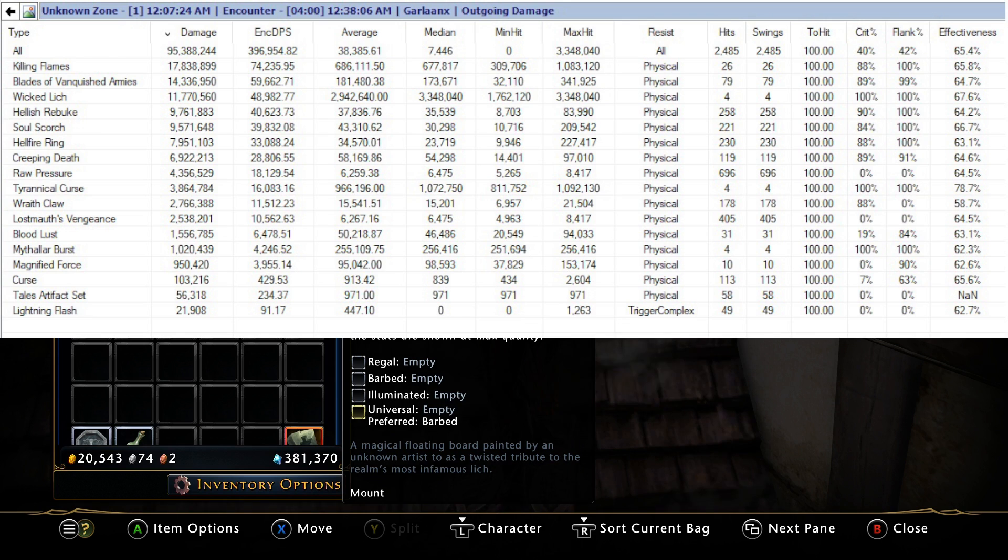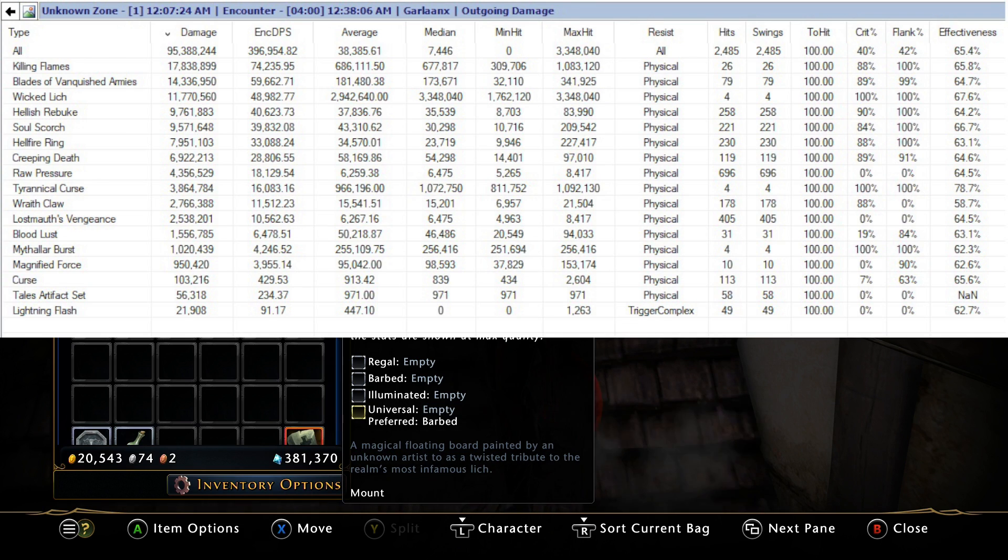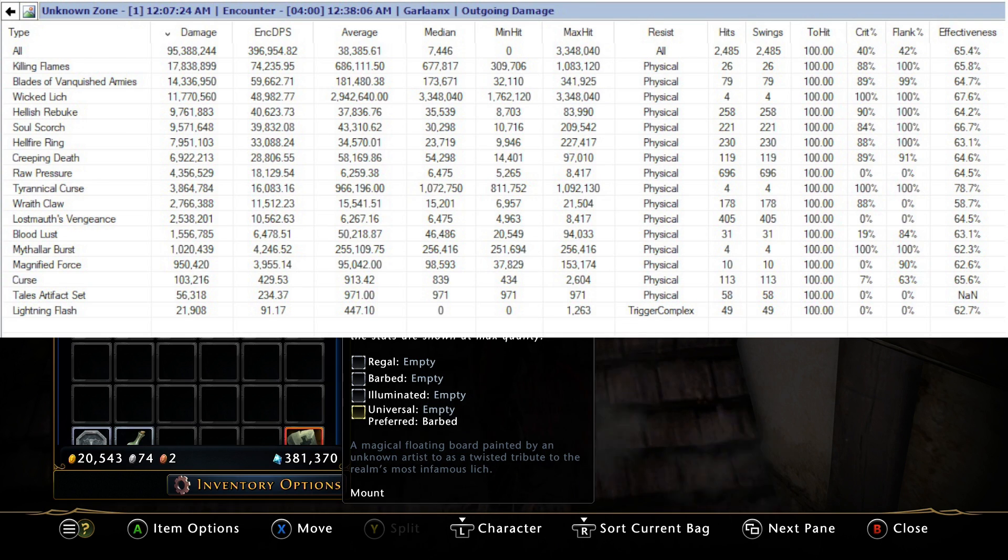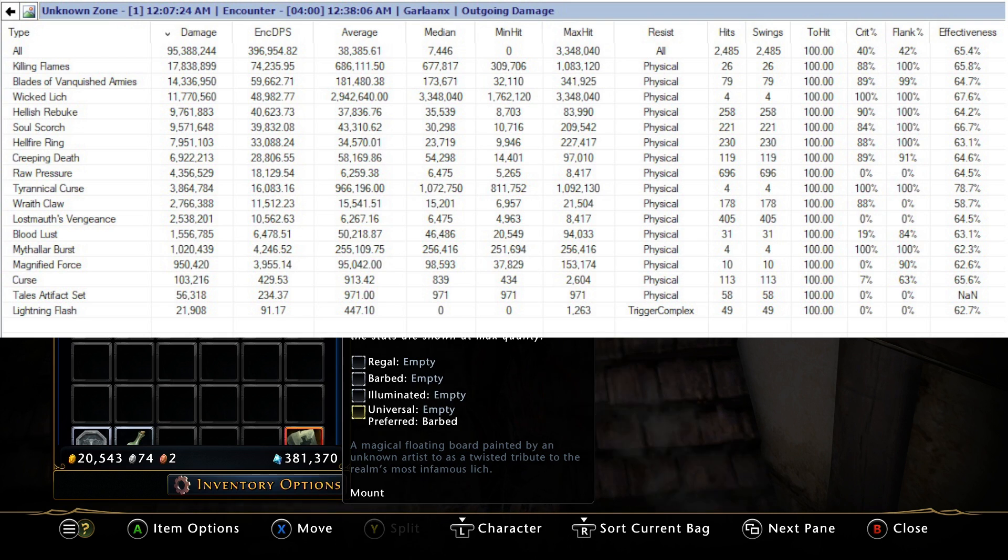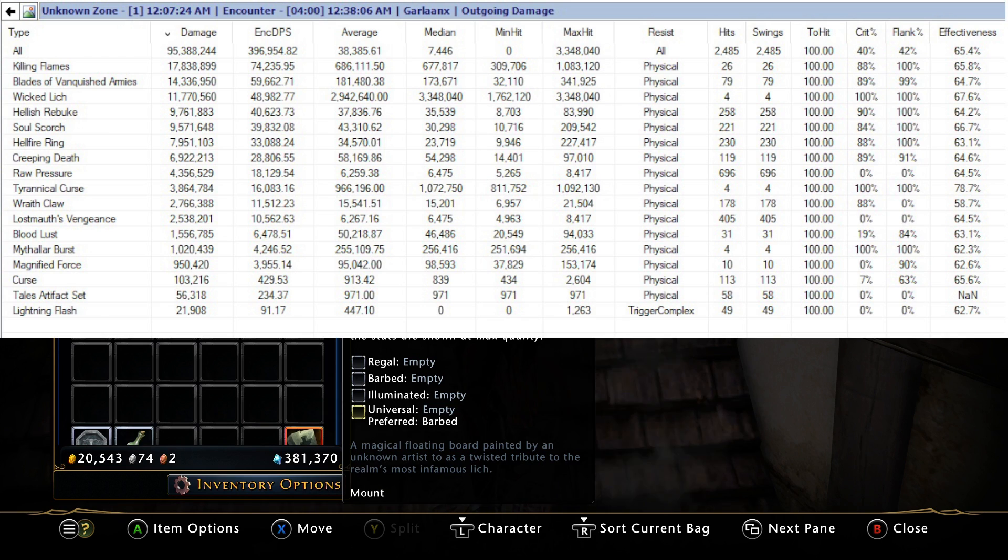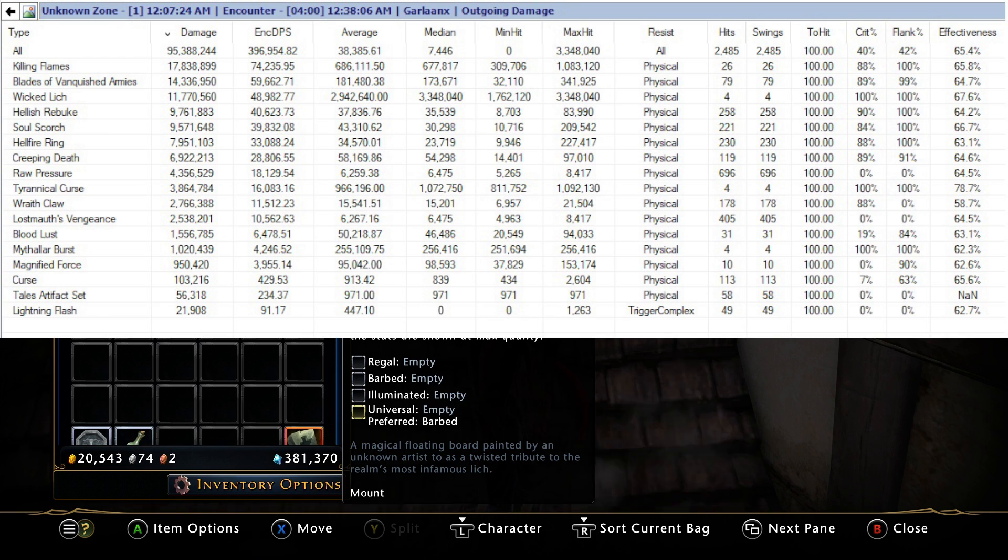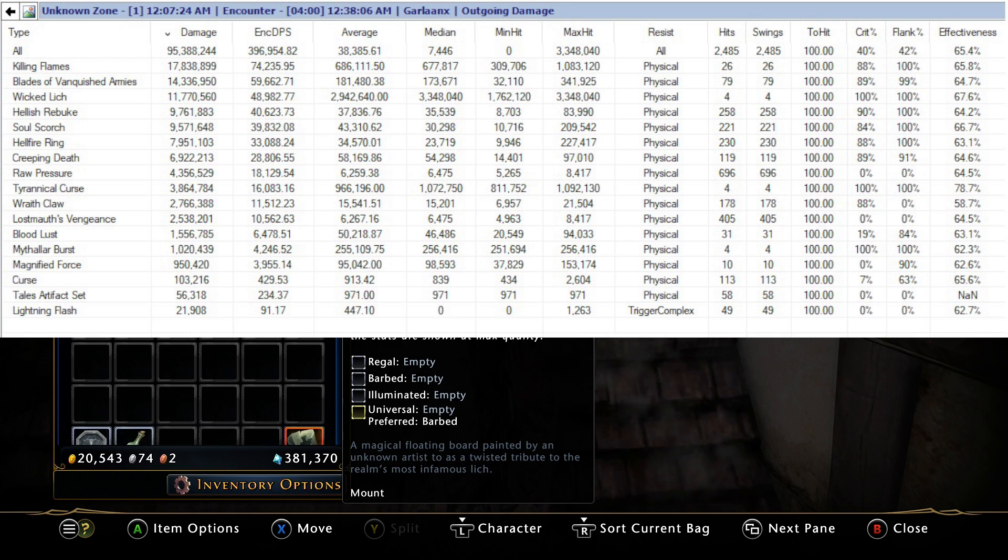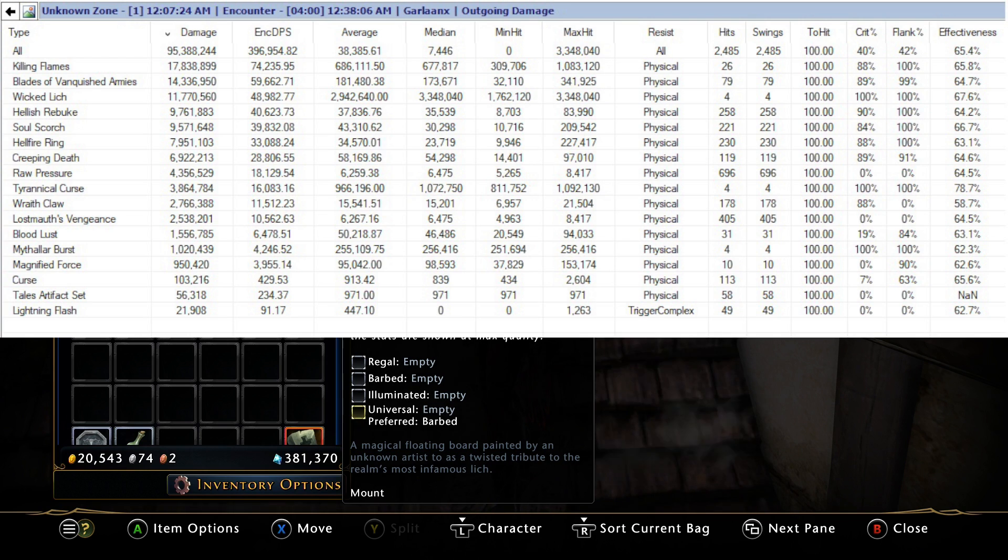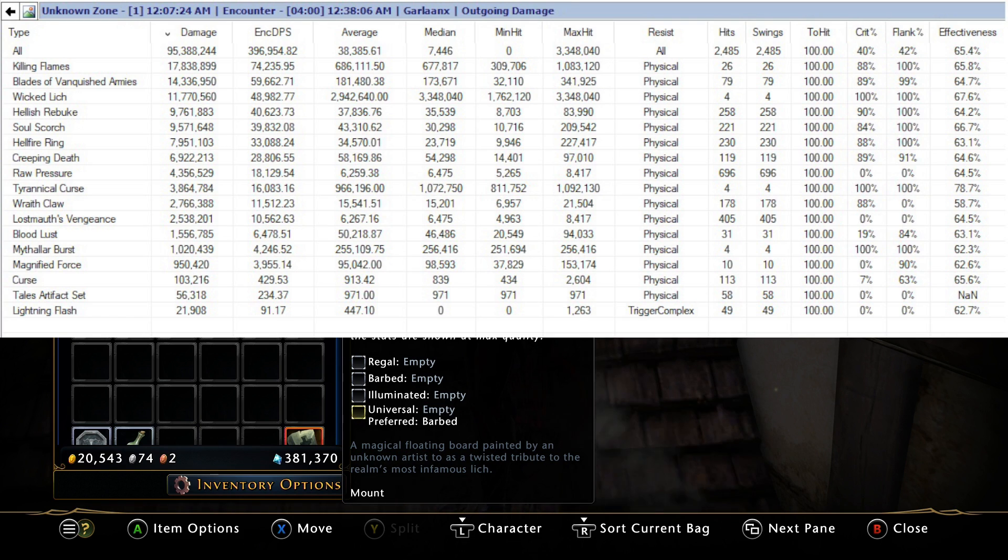Looking at Wicked Lich, this was a four minute test. In four minutes it did 11.7 million damage. It was number three on my list - my Killing Flames and Blades of the Vanquished still outperformed it overall, but it got number three. The maximum hit was 3.3 million which is insane. In a four minute test I casted it four times with a minute cooldown. That's insane damage, that's not normal damage, it's probably not working as intended.